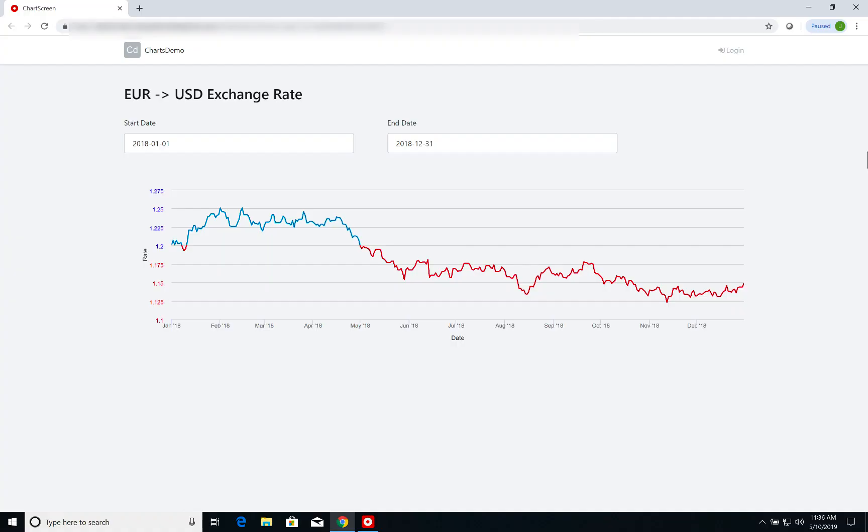In this video we will be building on top of the line chart that was created on the previous chart videos. I will share the link for those videos in the description and if you haven't watched them before I highly encourage you to check them out to understand the general structure of our application.